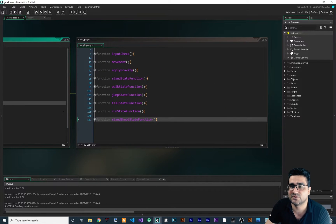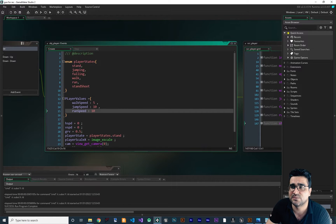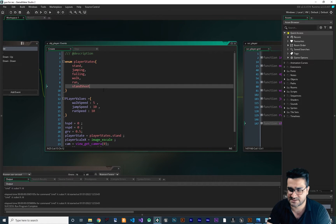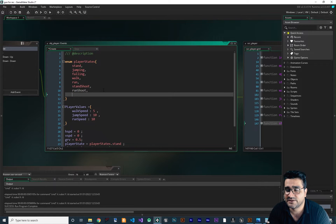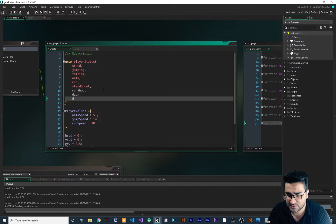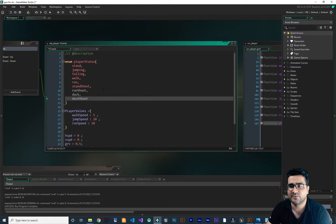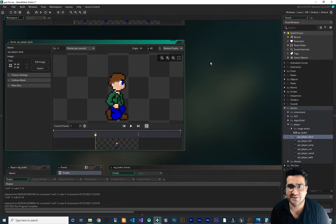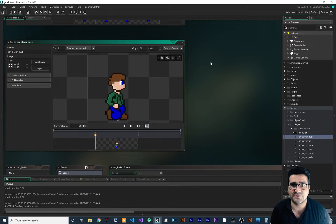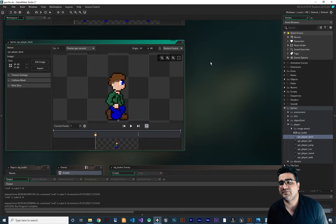We don't have those right now, so what can we do? First, you should go to player states and add those states. For example, we have stand shoot, we have run or walk shoot. We also need a duck state, a duck shoot state — we need all of these states. And with this system, we can create a lot of enemies in just ten minutes.